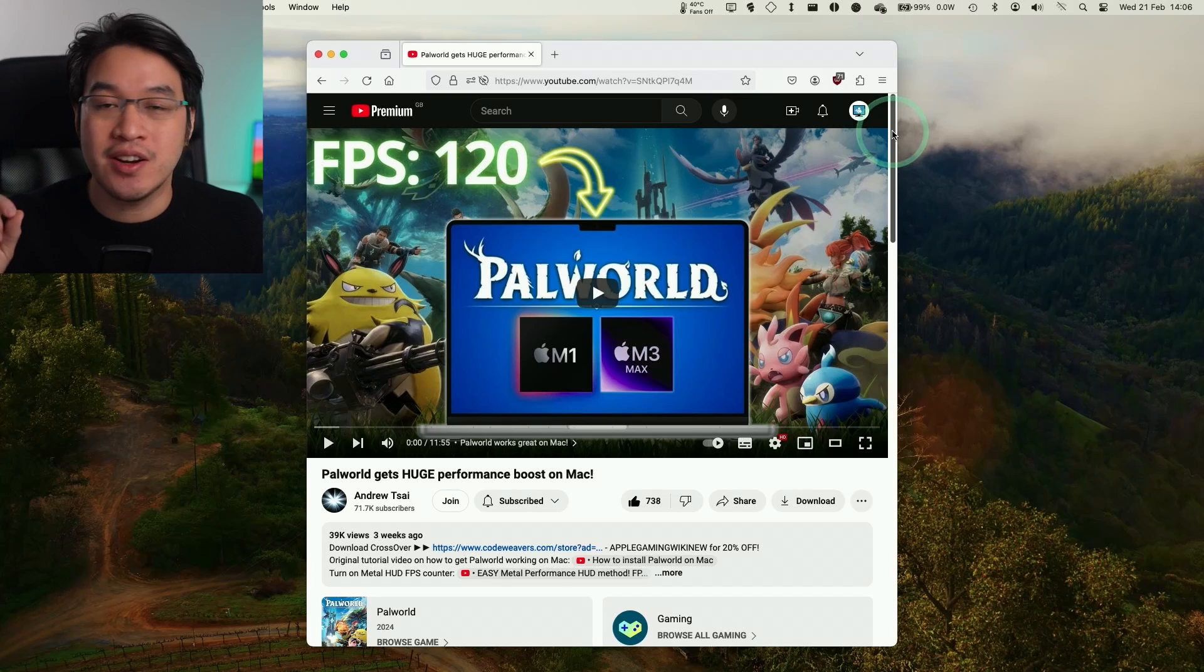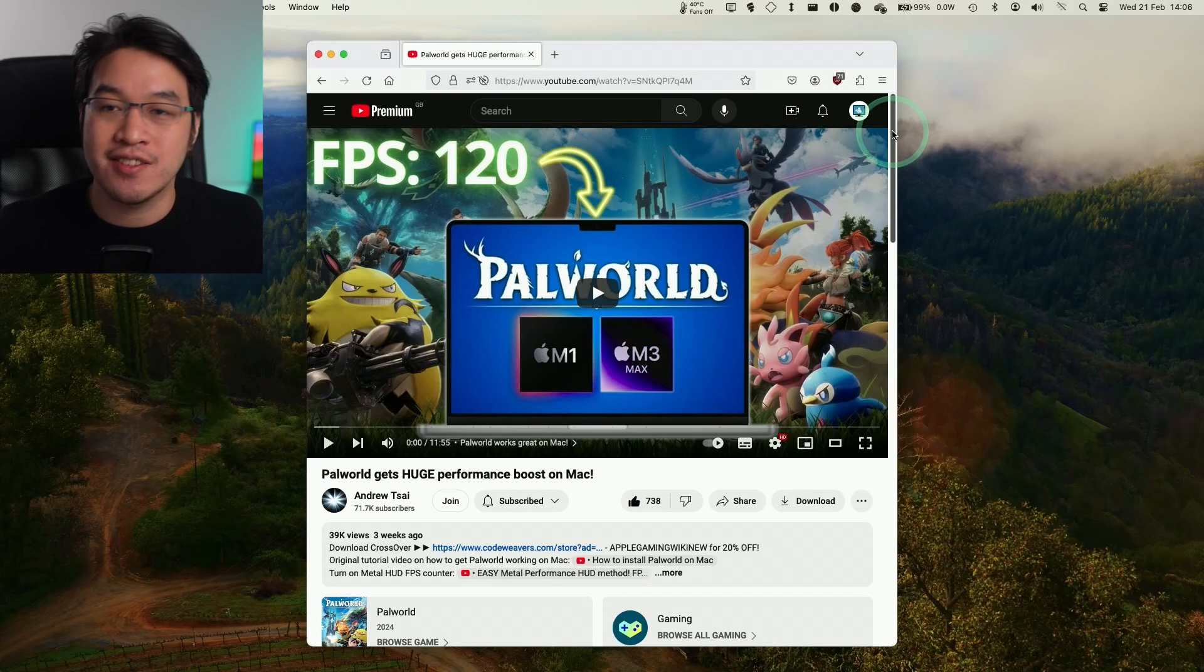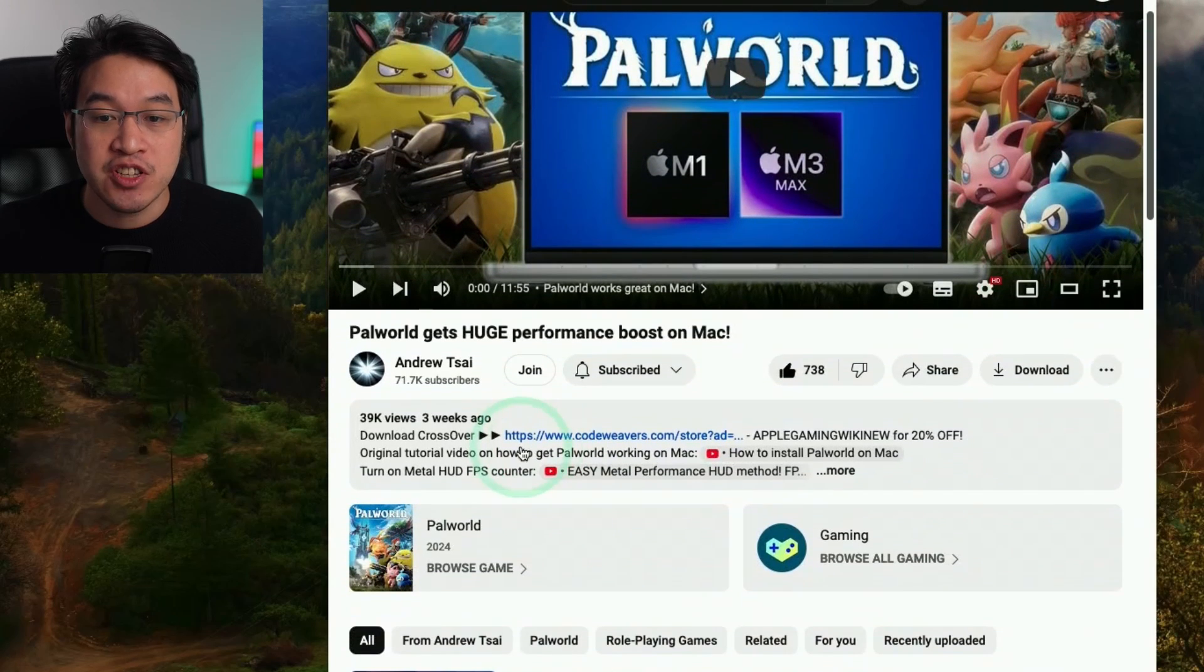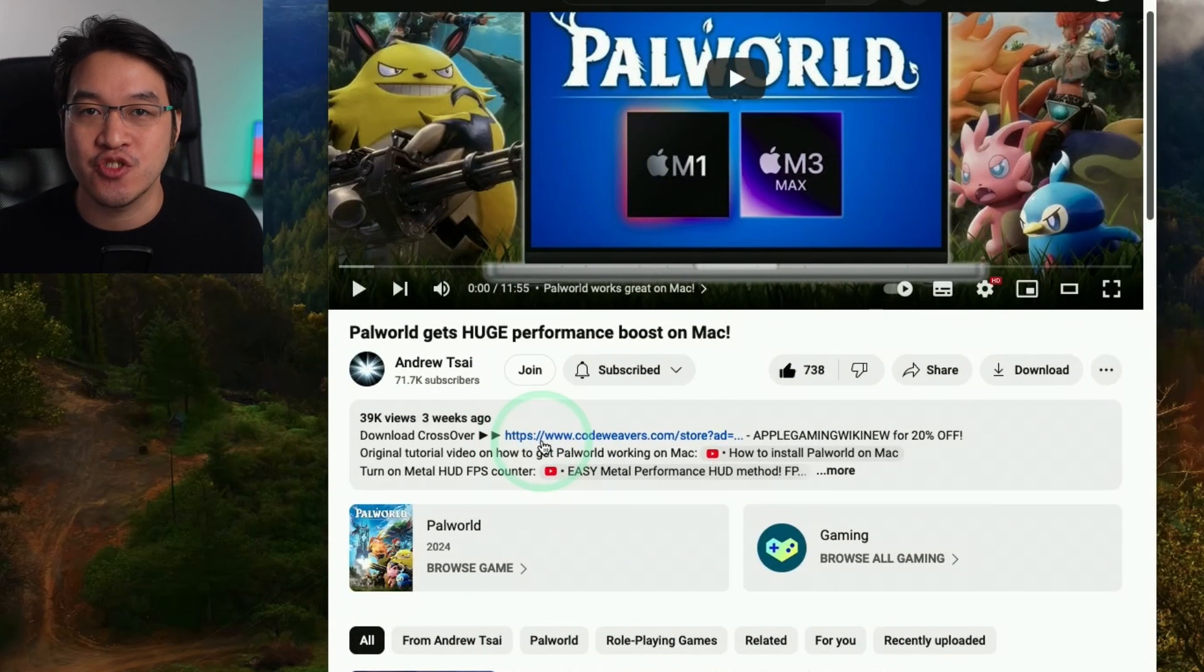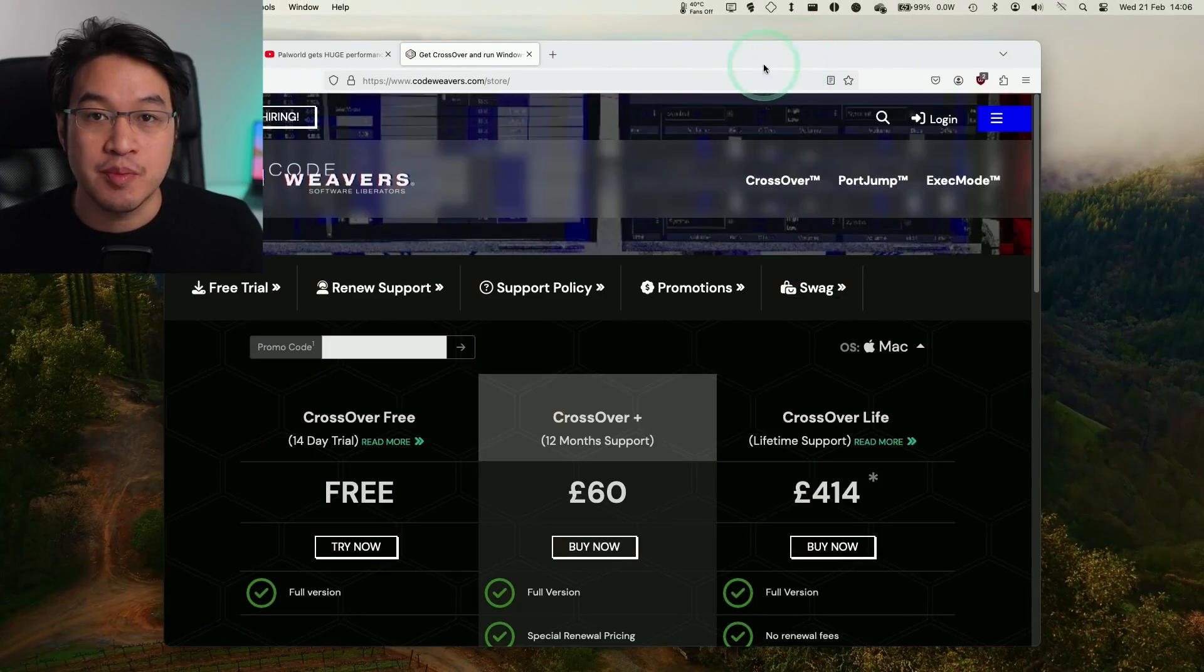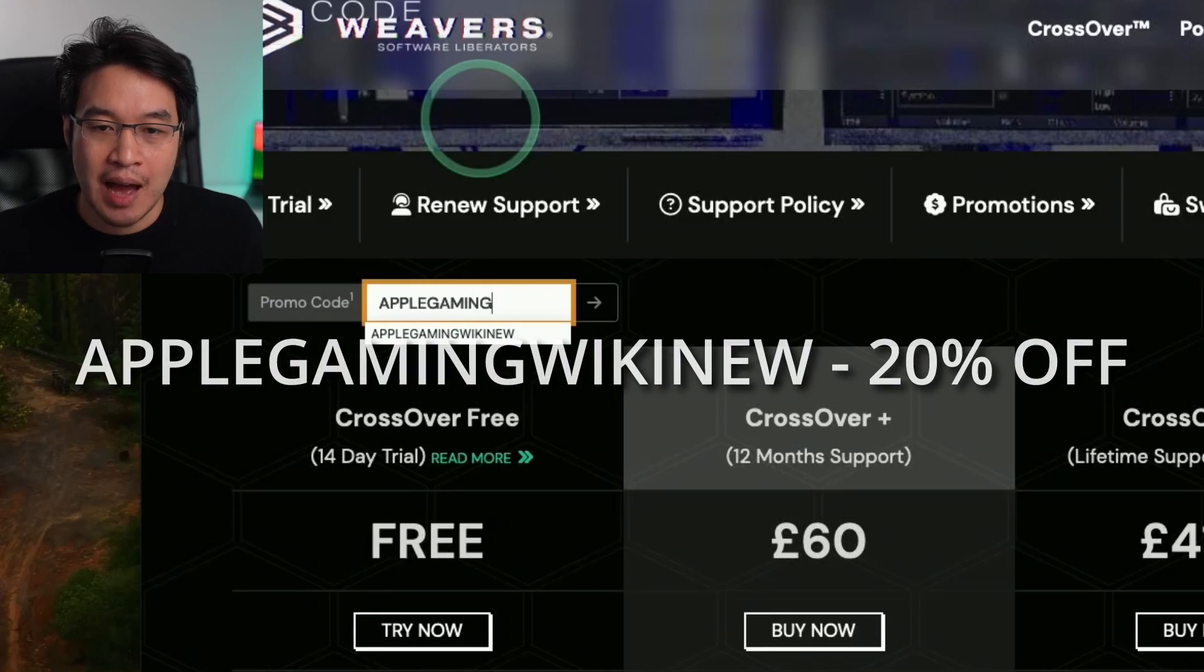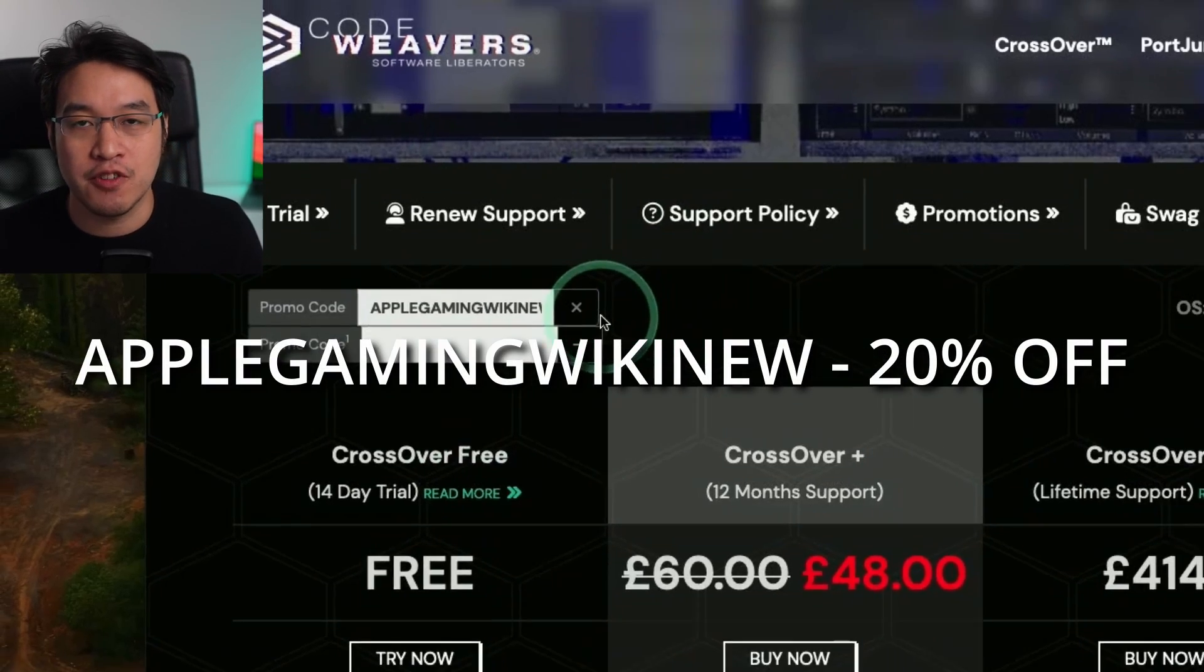The first thing that we are going to do is download Crossover 24. Make sure to scroll down and click on the link at the top of the description. Every single purchase made through this link helps to support this channel and the content that I create. Click on the link and you'll be taken to the Codeweavers website. In this promo code box, make sure to use the code AppleGamingWikiNew and you'll get a huge 20% discount off your purchase.